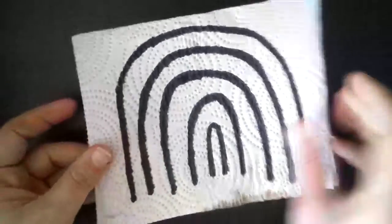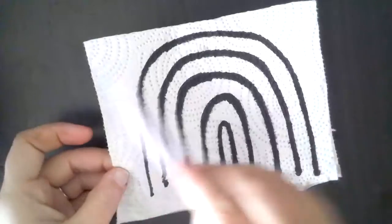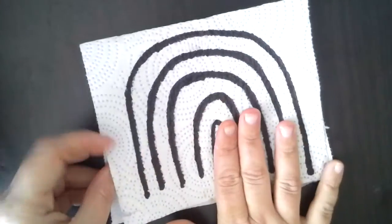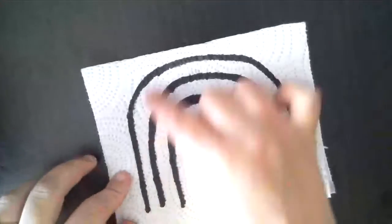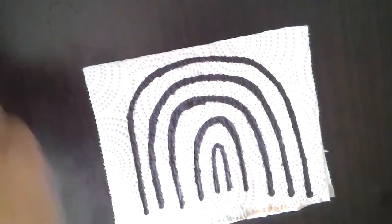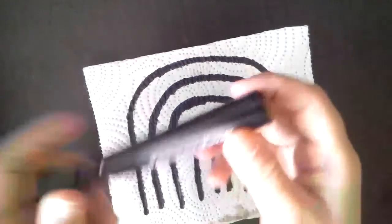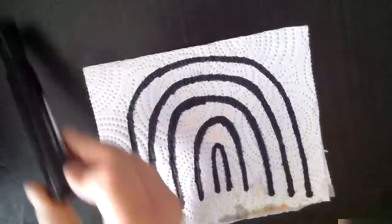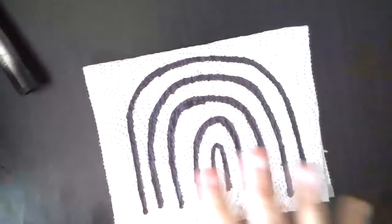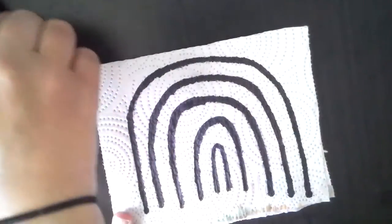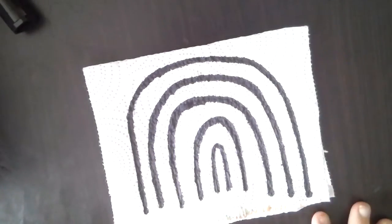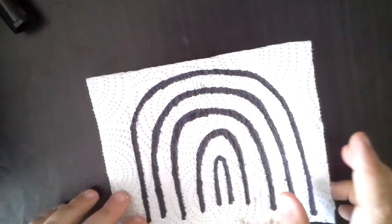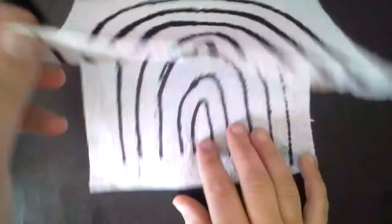So what I did is I took my paper towel and I folded it in half. I folded it in half. And then I drew the rainbow with a permanent marker. This would probably be something good for a mommy or daddy to do. It's the permanent marker part, unless they give you permission.